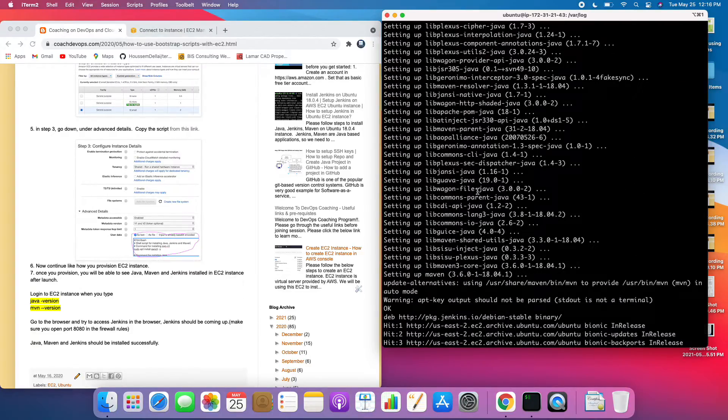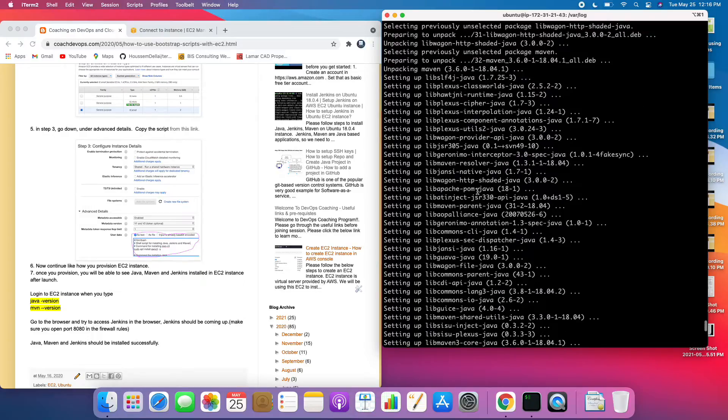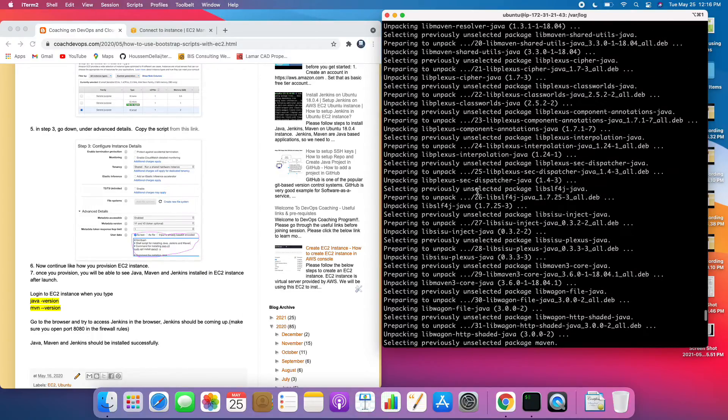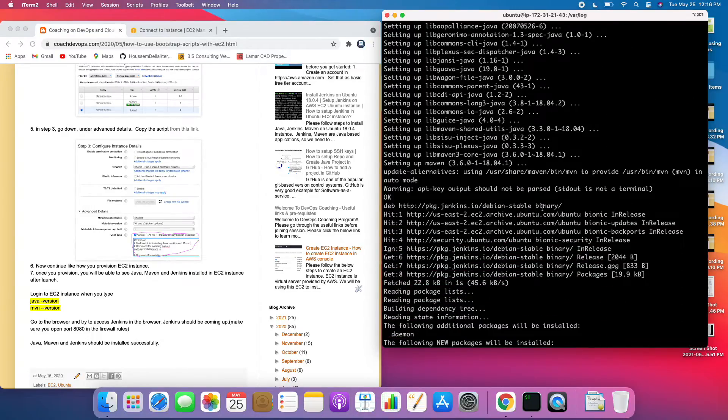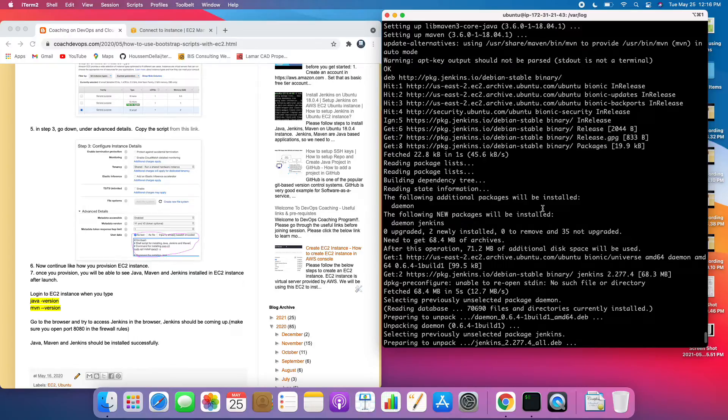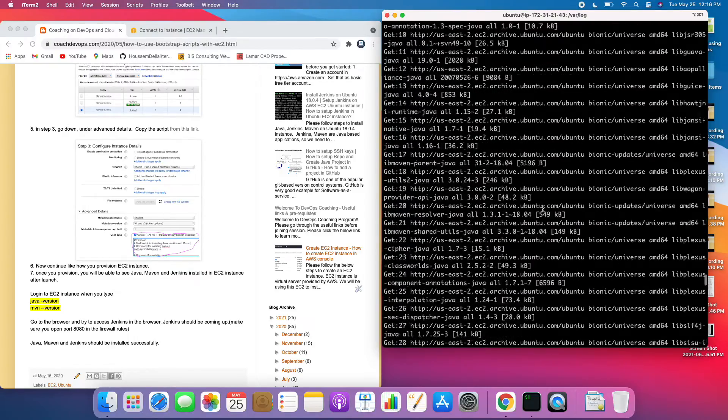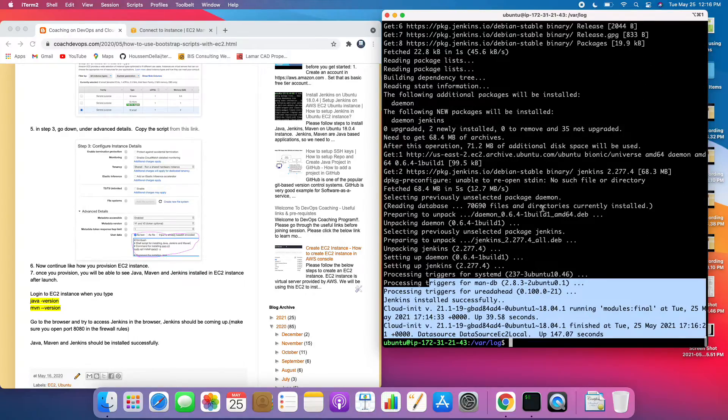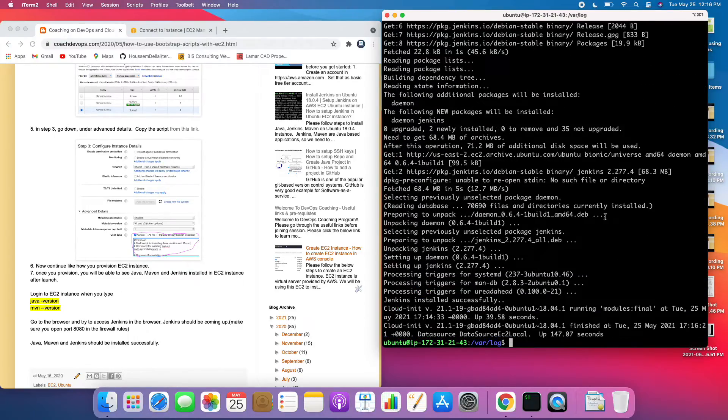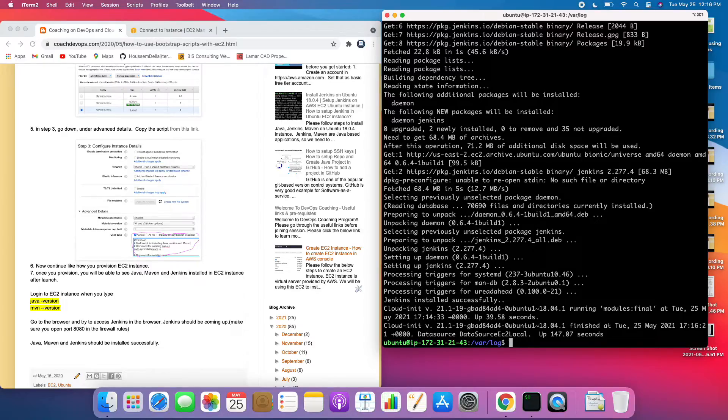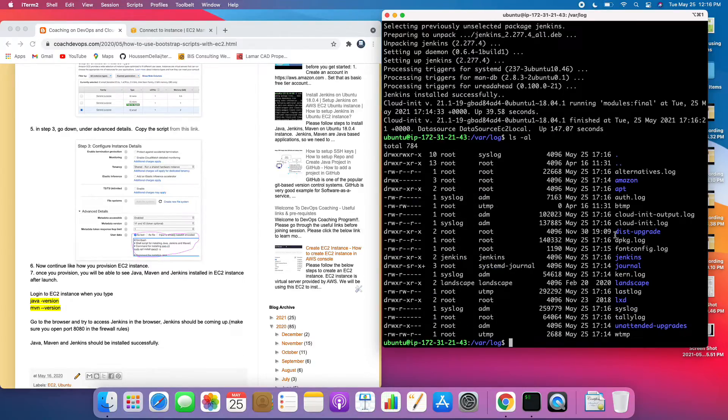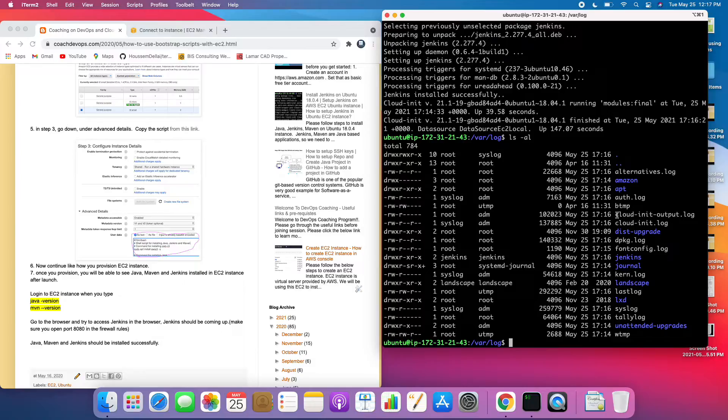Can you all see here it says that Jenkins got installed, and then if you also go above you would also be able to see that Java got installed, you see that, Java and then Maven got installed. Basically you can always see in that particular log file whether everything is executed or not. This is the file under this location.